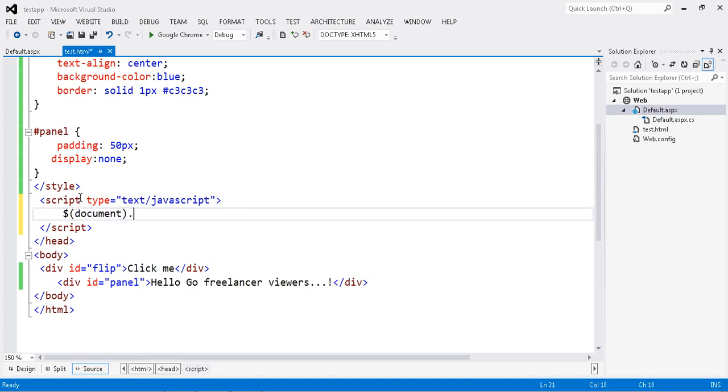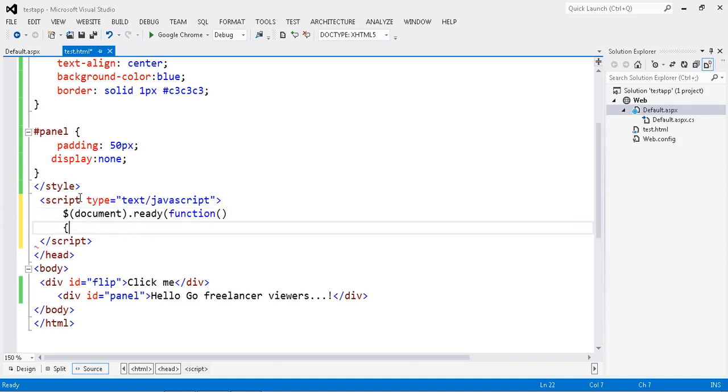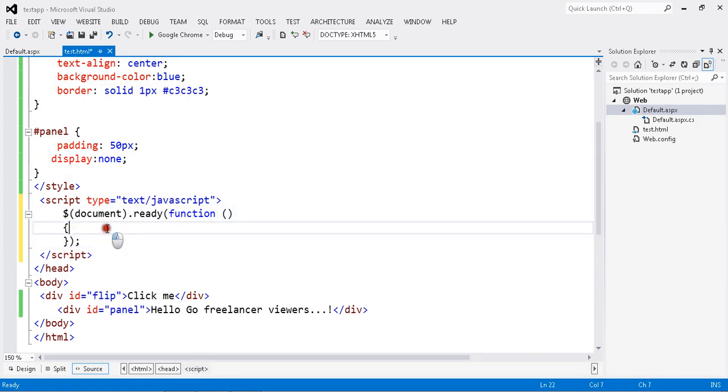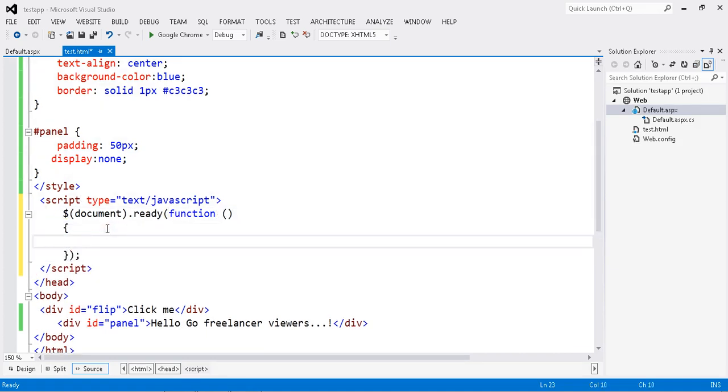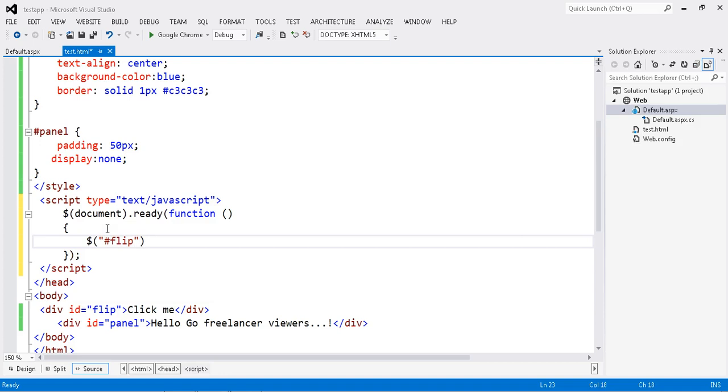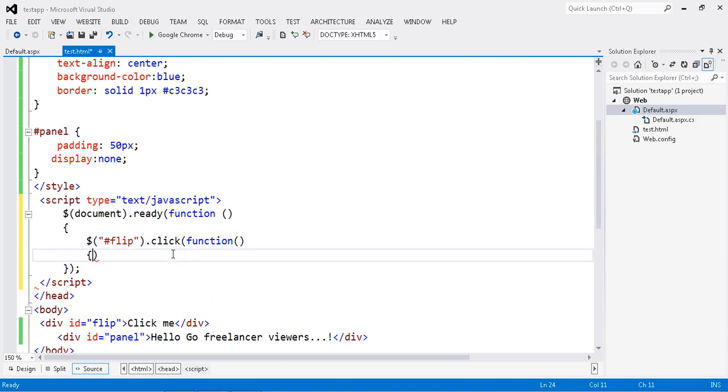Document.ready function. Okay, my function is ready now. First step: once I click, I have to do the operation. This is my flip.click. If flip.click happens, it will execute the function that I've written.